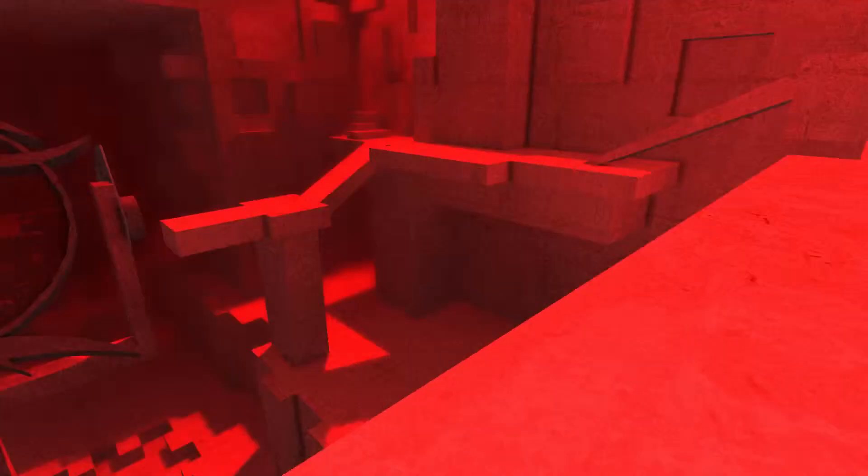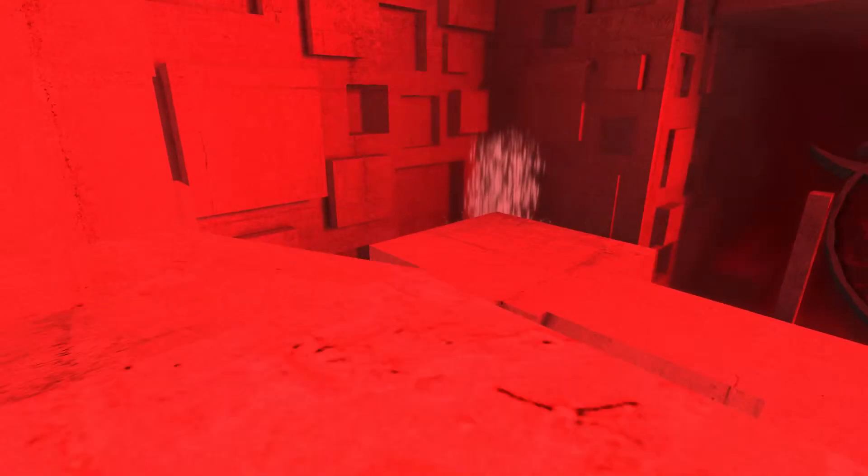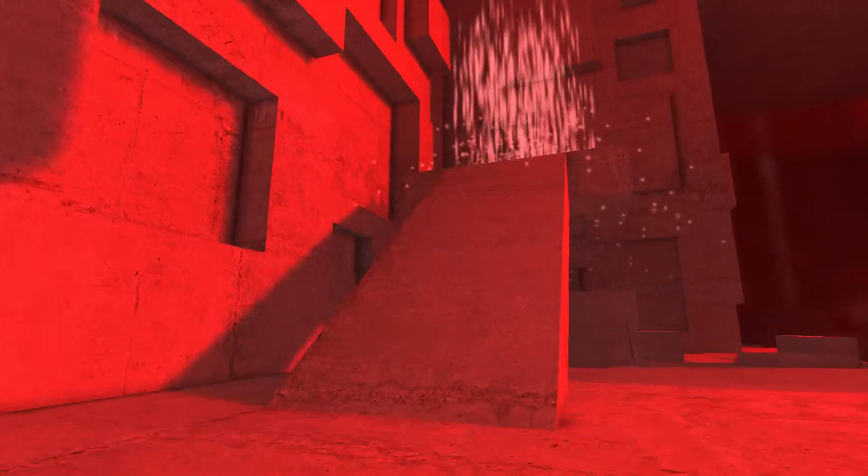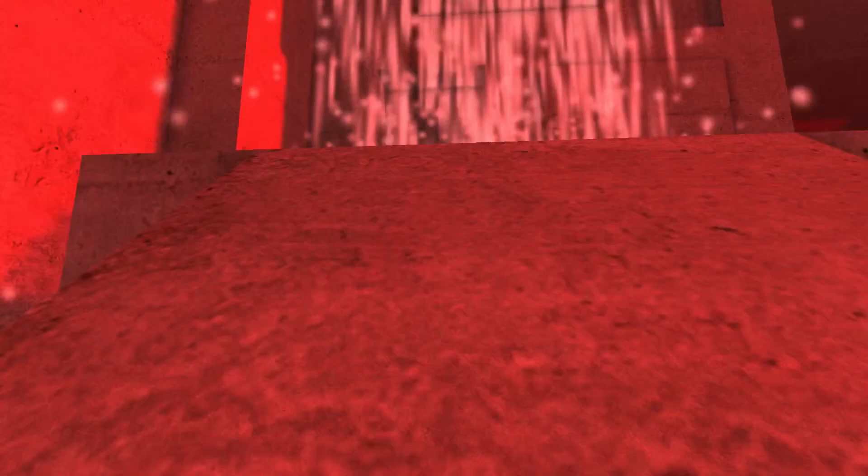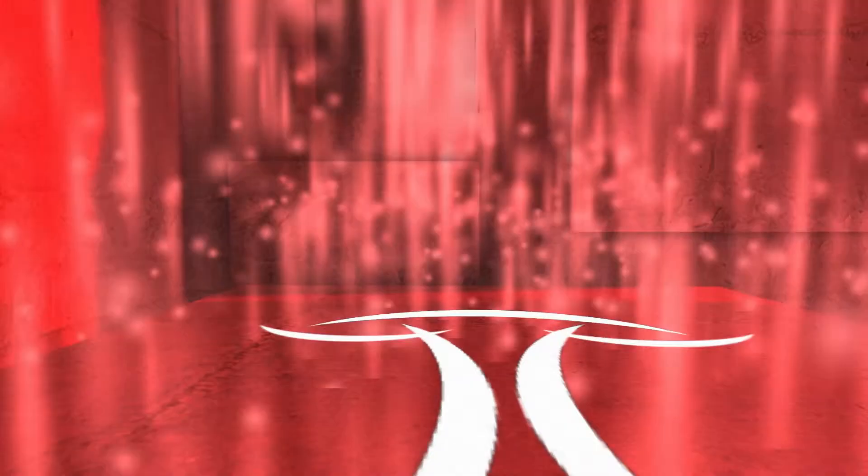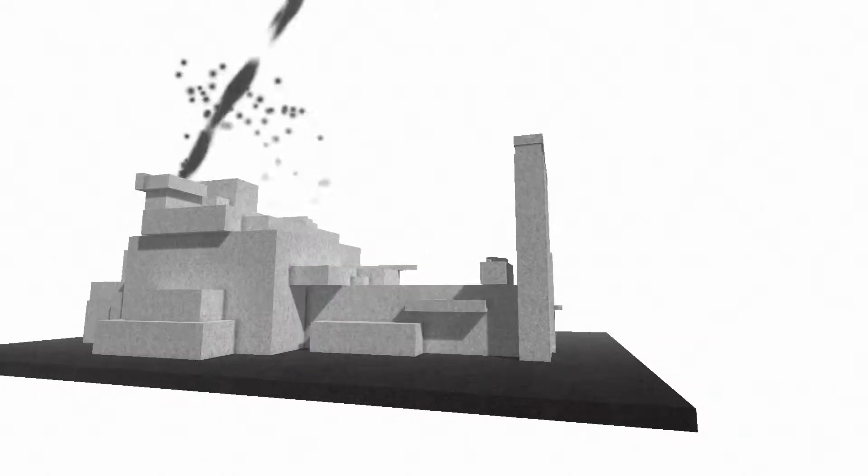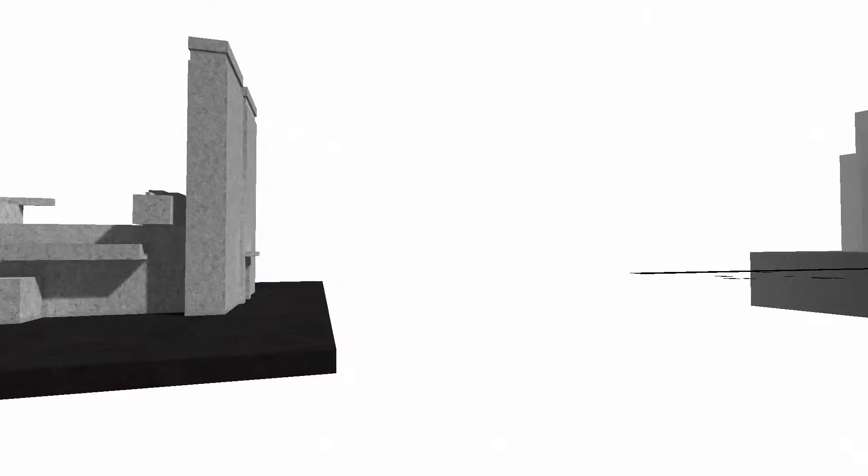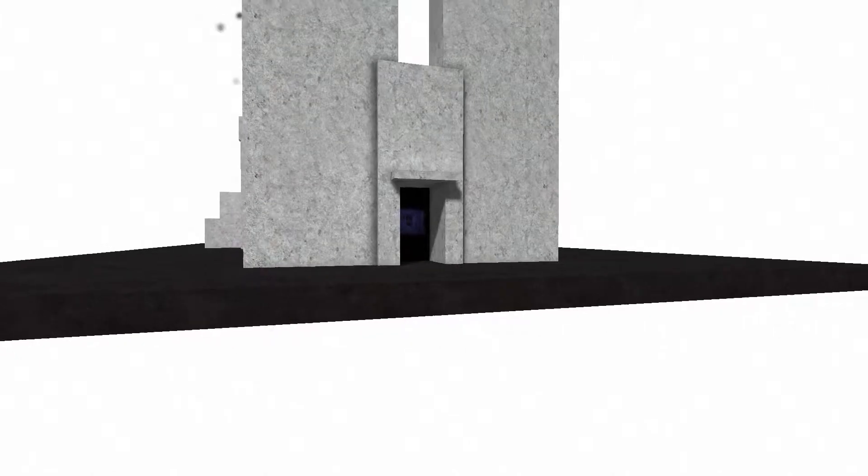That puzzle was a lot easier than I thought. We have a teleportation thingamajig over here. Yeah, that would explain why there was originally nothing up here and now there is. Cool. So where do we go? We go outside.